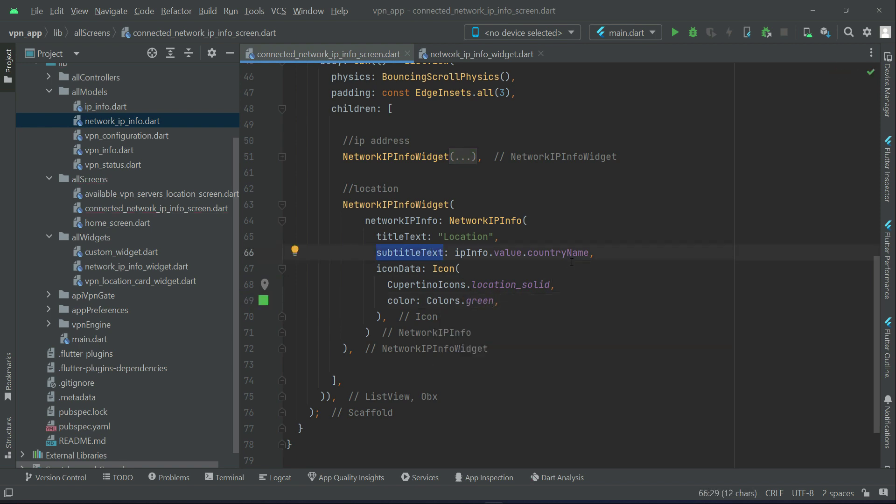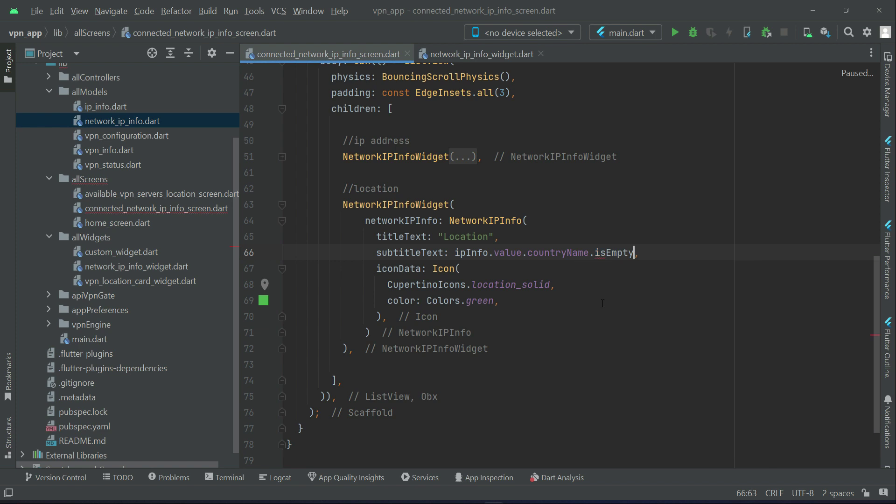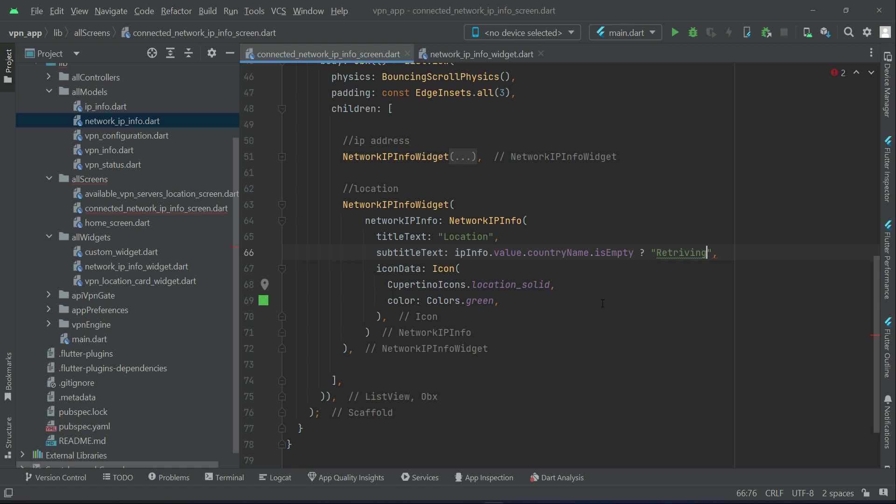Now one thing we will do here, and that is for the country name. Let's say if the country name is empty, we will add a condition here. First, if the country name is empty, then in that case we will display a message that is 'not available'.